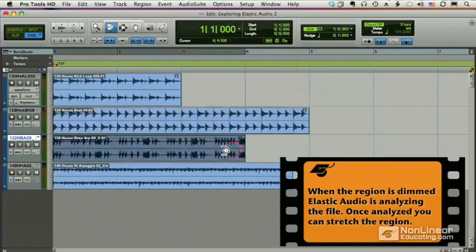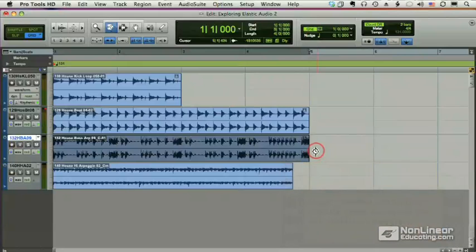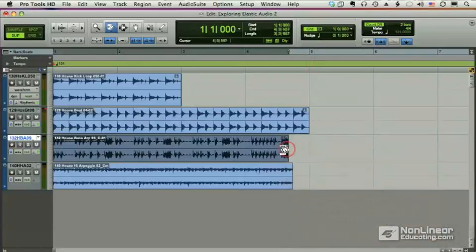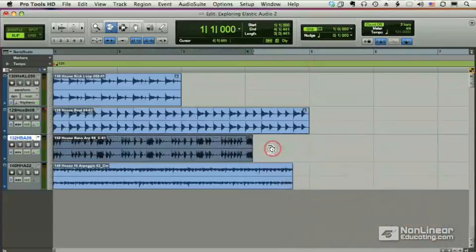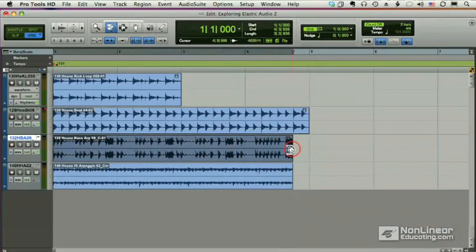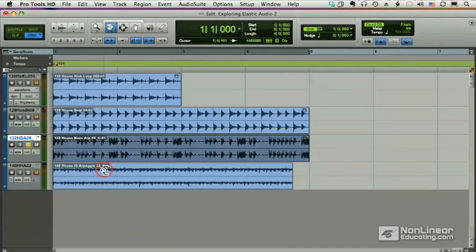You can stretch it however you see fit. And again, if I'm in slip mode, I don't have to limit myself to the grid, but I want to do that now. So now I've got this in four bars. Let's listen. Turn on the beat.